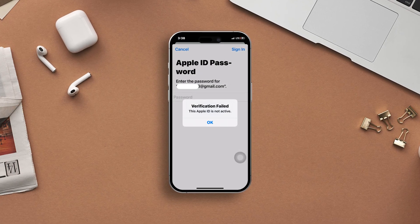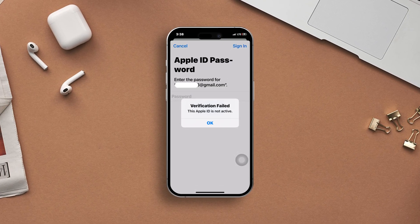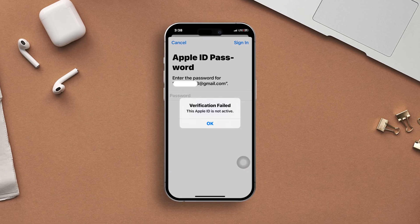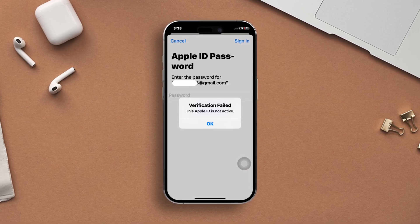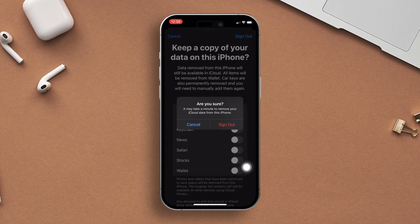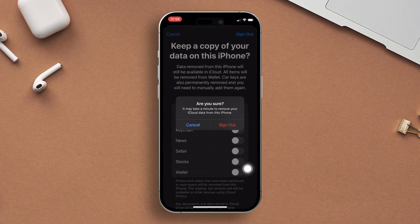Are you struggling to verify your Apple ID, or is your verification code not working on your iPhone? Don't worry. In this video, I'm going to walk you through some simple yet effective solutions for fixing the Apple ID is not active issue on your iPhone after iOS 18. Let's begin.